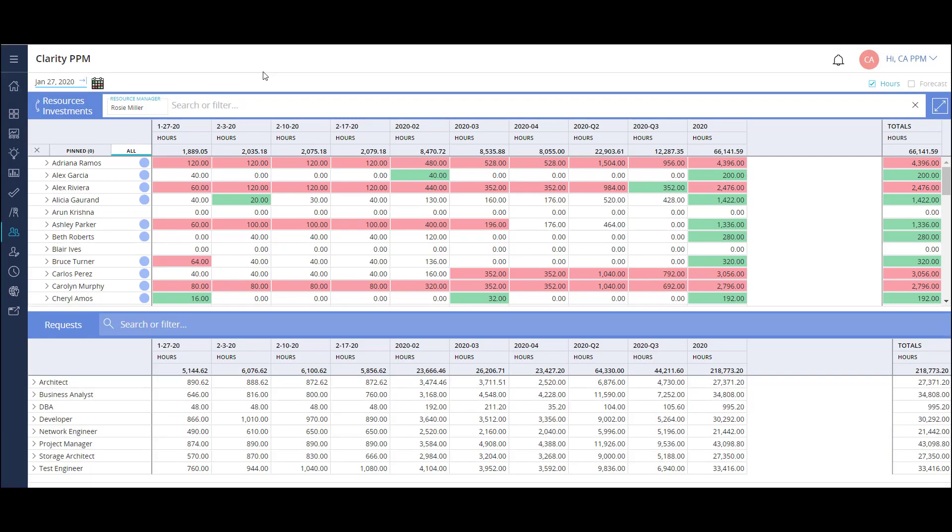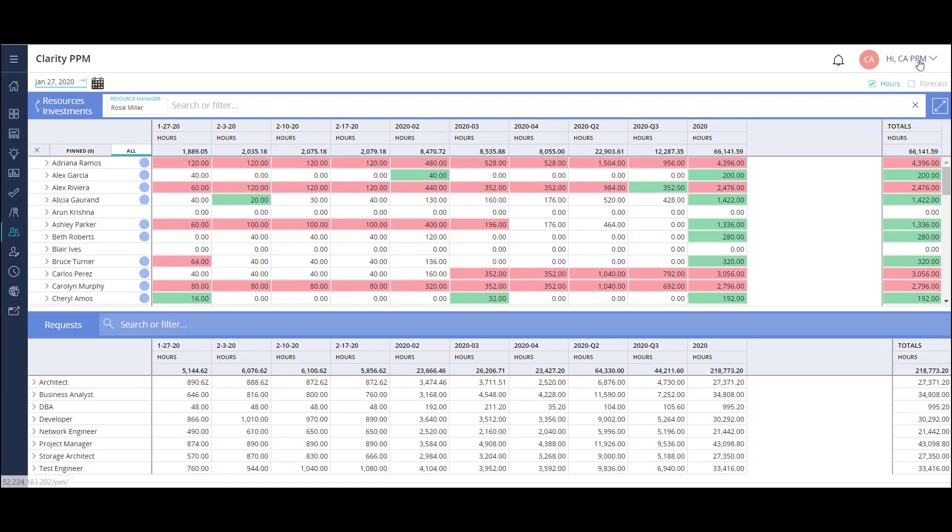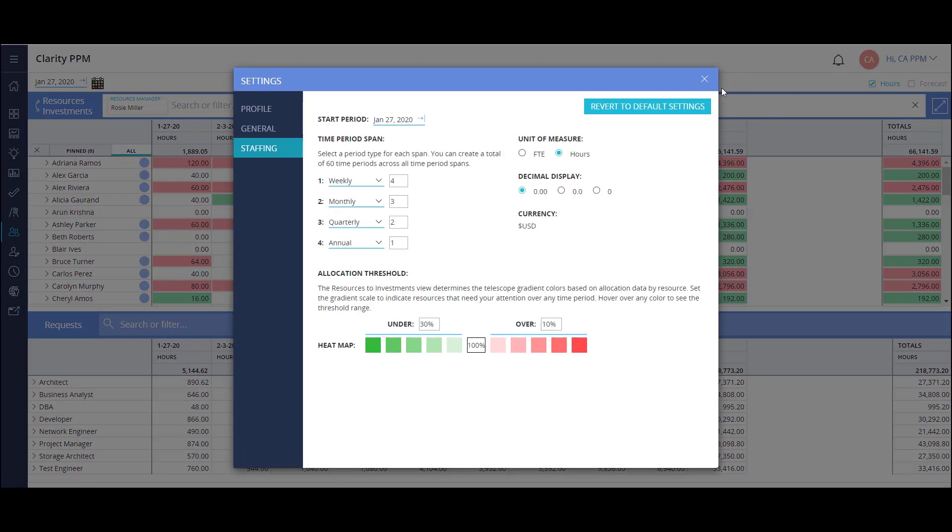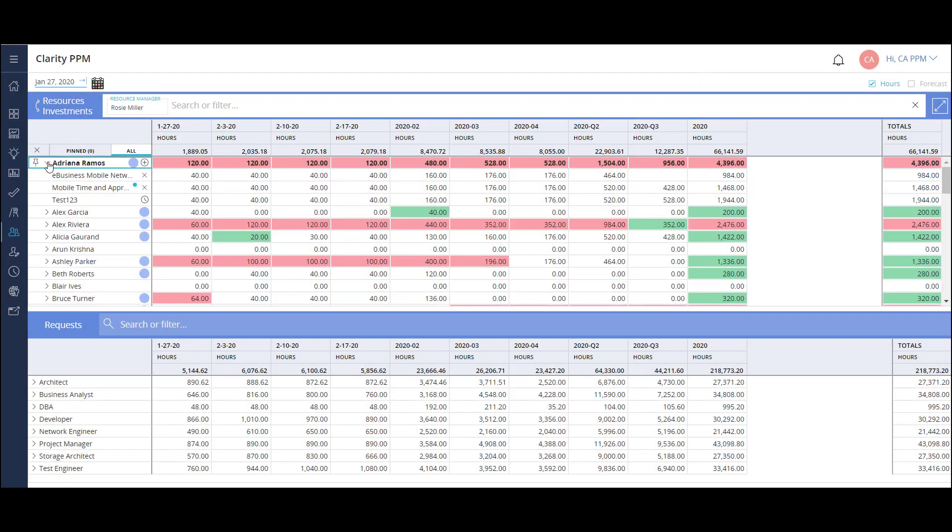It's easy to identify resources that are over or under allocated by the color highlights in the cells. My current view is looking at allocation and hours by weeks, months, quarters, and annual timeframes. I can configure these settings to whichever level of detail makes the most sense for me.